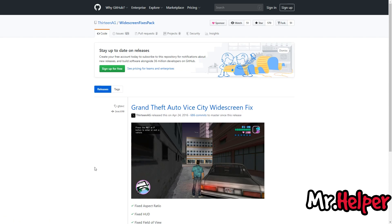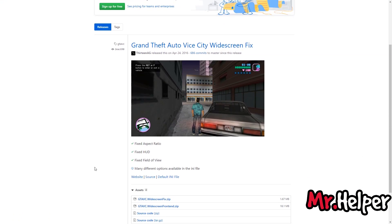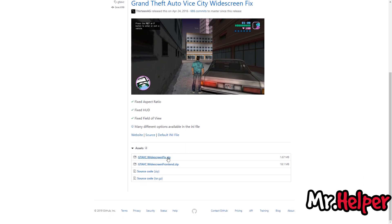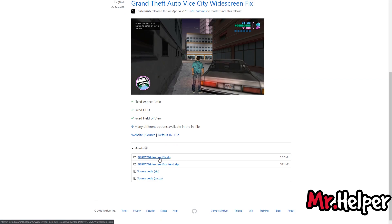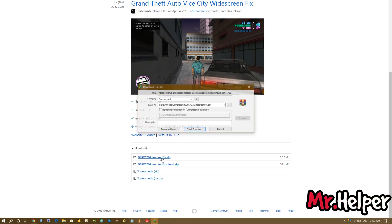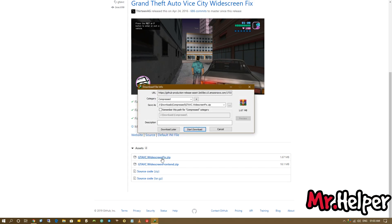Now what you have to do is again scroll down a little bit. And as you can see, it will fix your aspect ratio, it will fix your HUD and other things also. So there are variety of files, but we are interested in this file only. Click on it. And now download it.